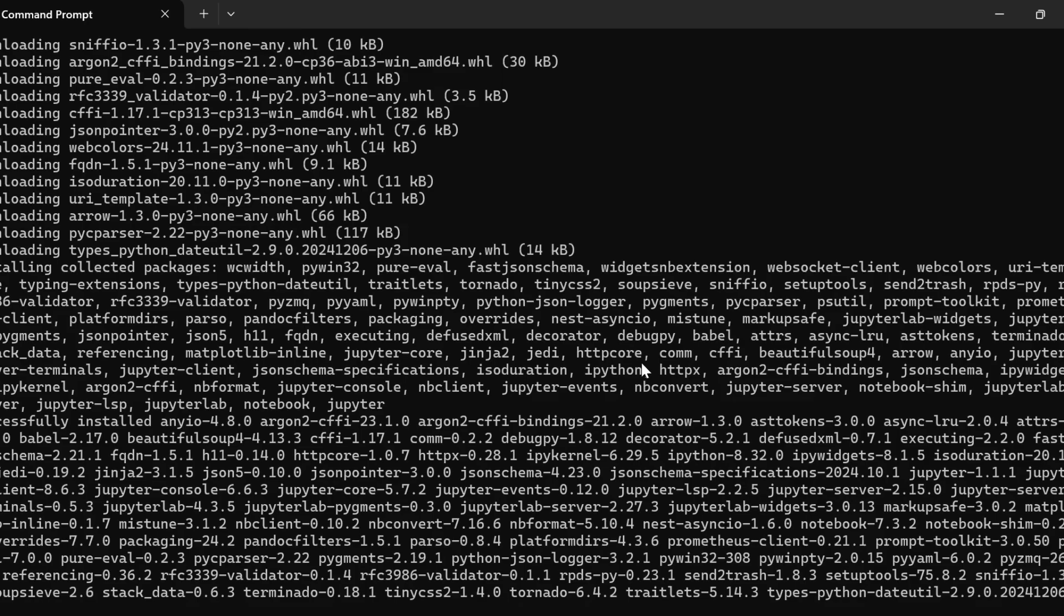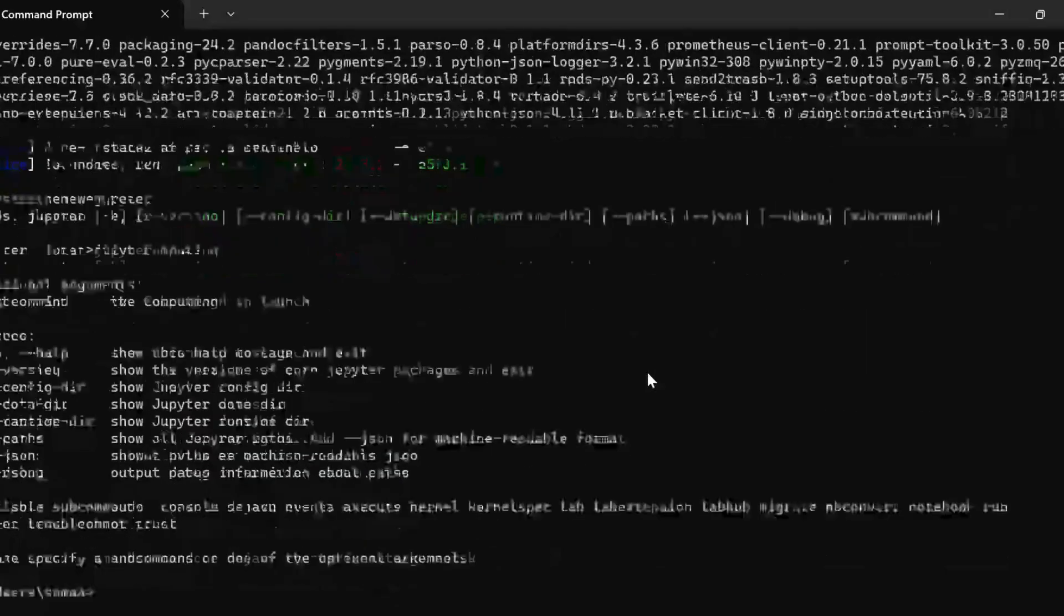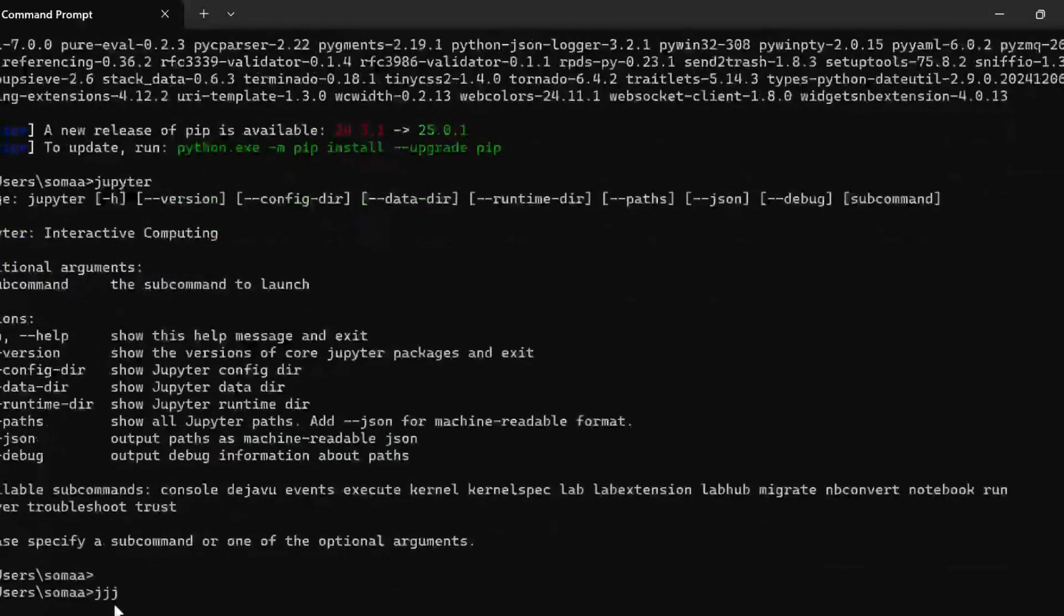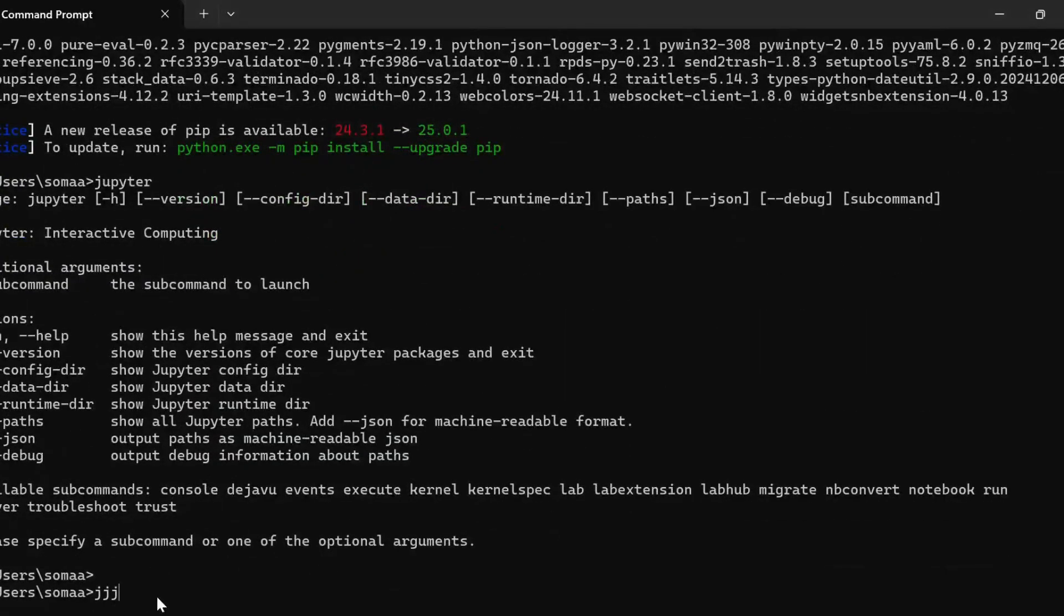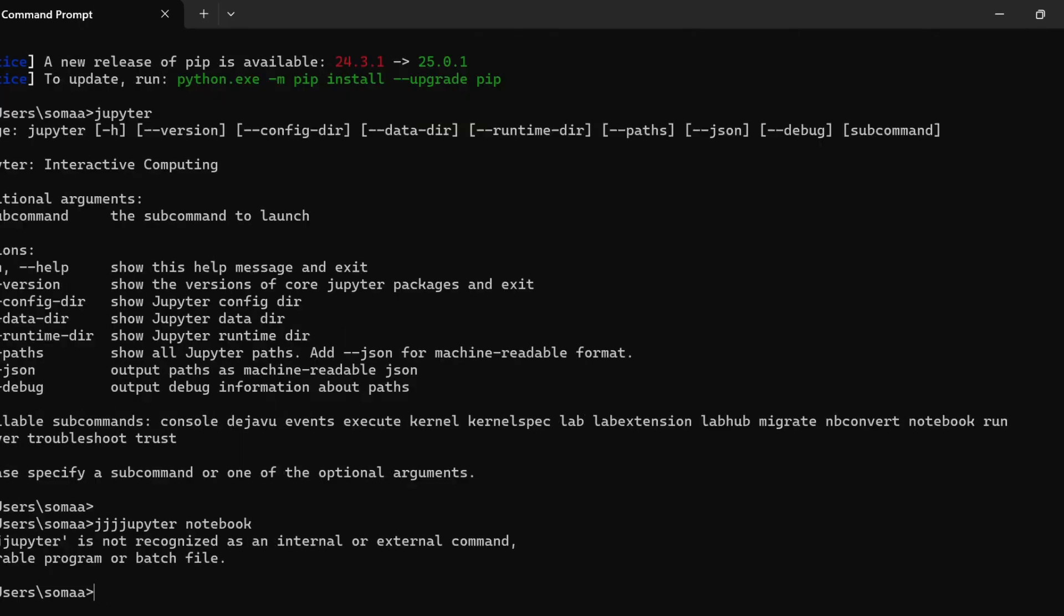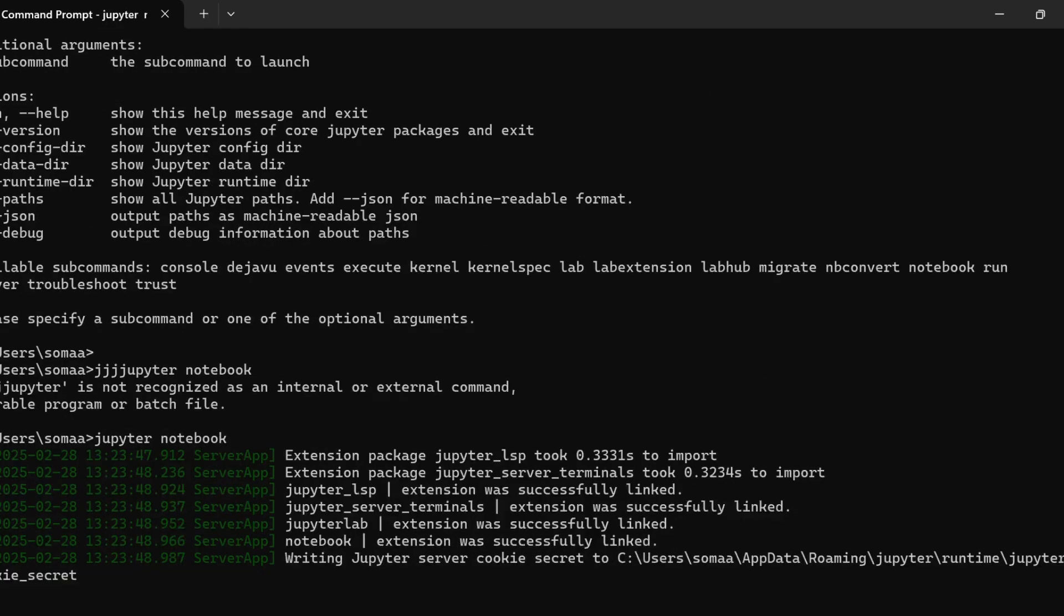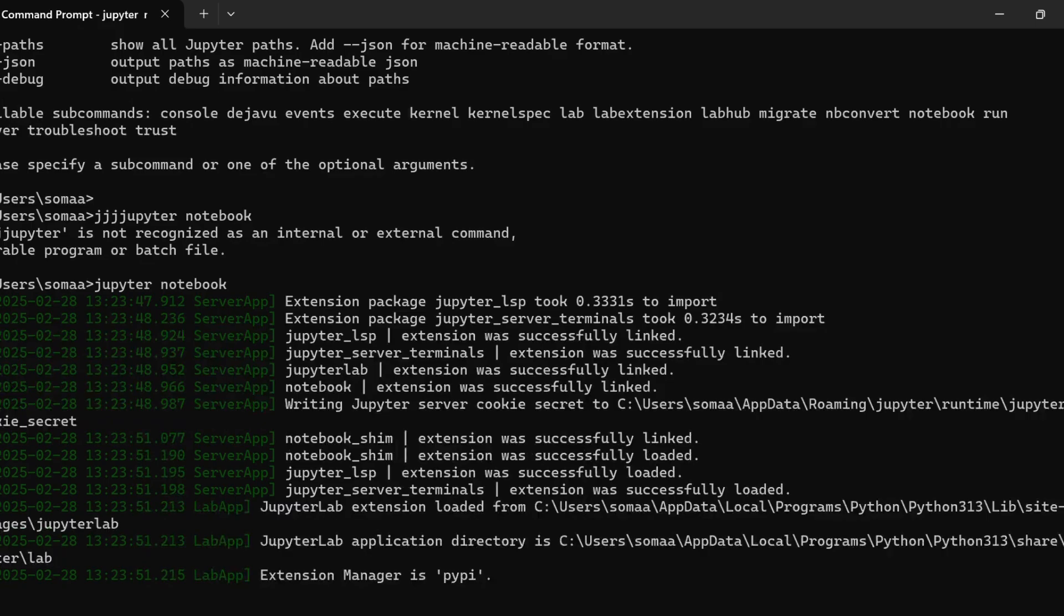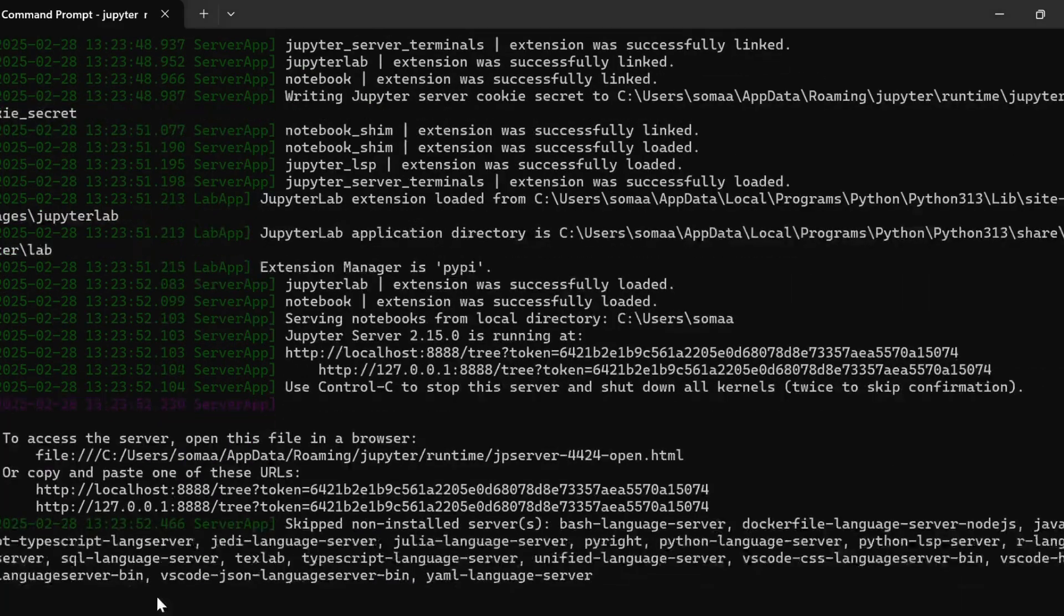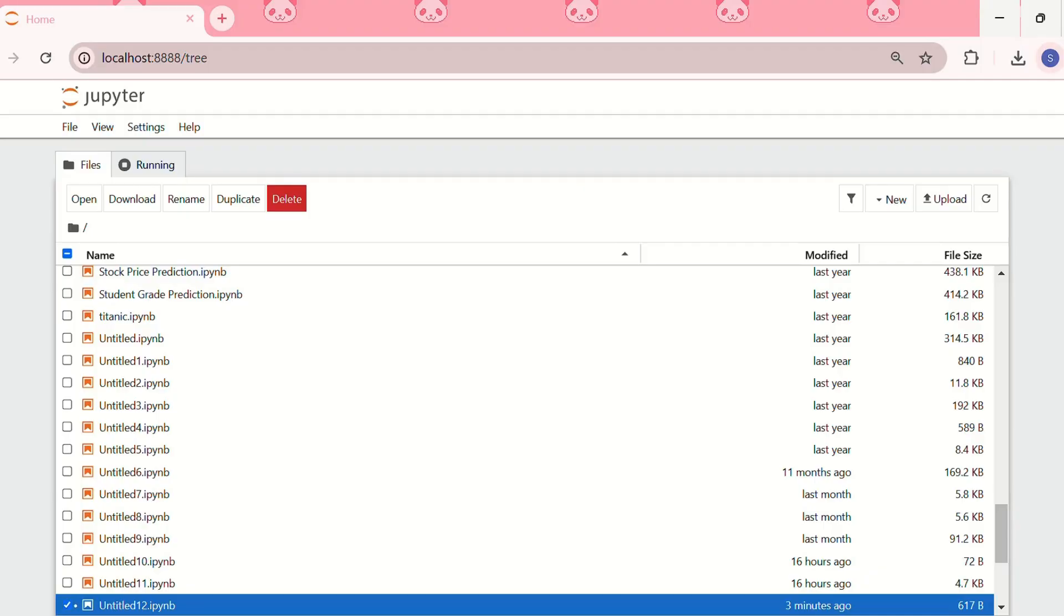You can see that Jupyter has been installed in my system. Now what we need to do is we need to launch the Jupyter Notebook.